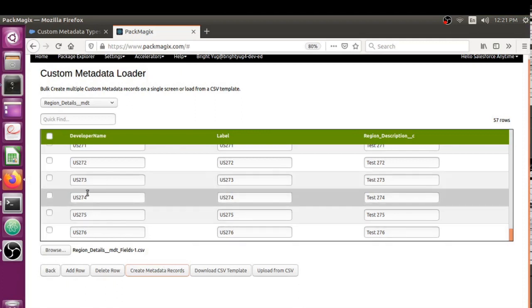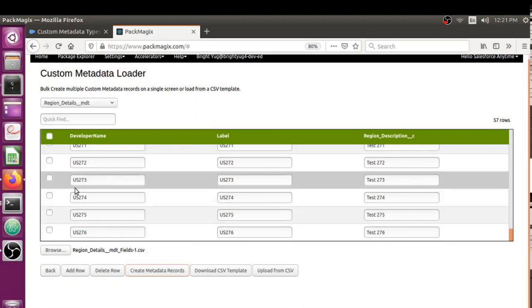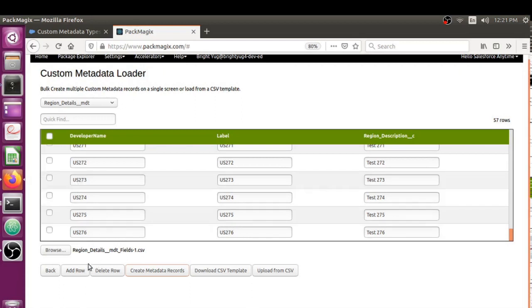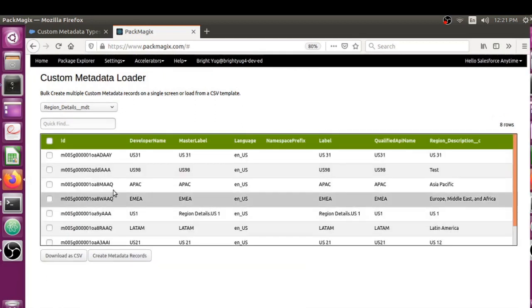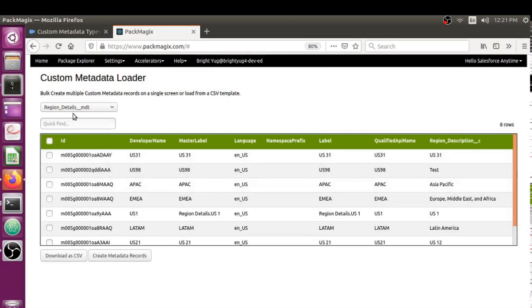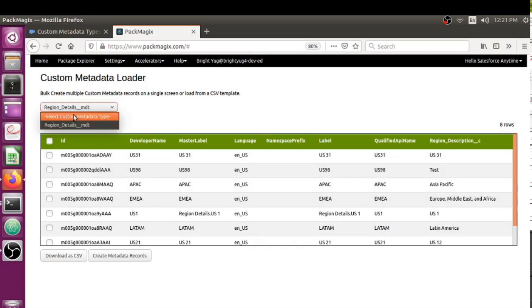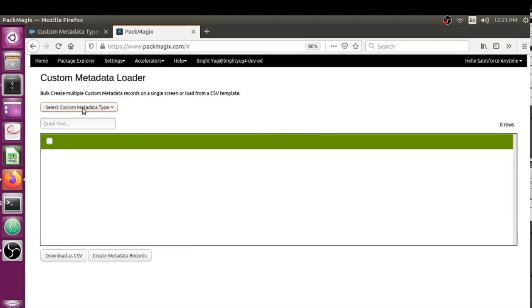Those are already created - the processing icon has gone. You want to verify these? These are the records starting with US2, so let's go back.